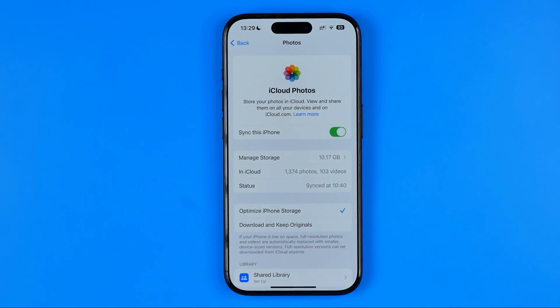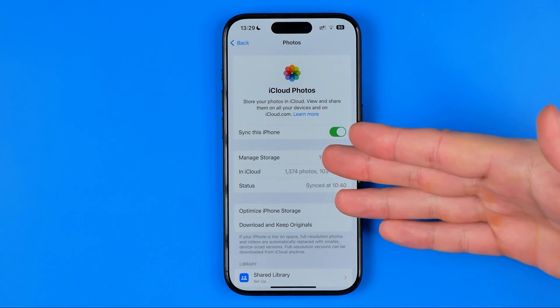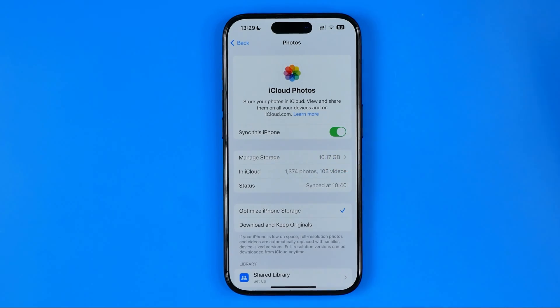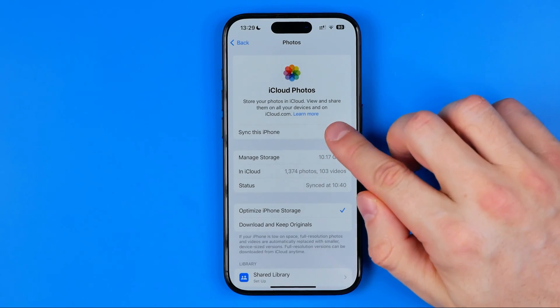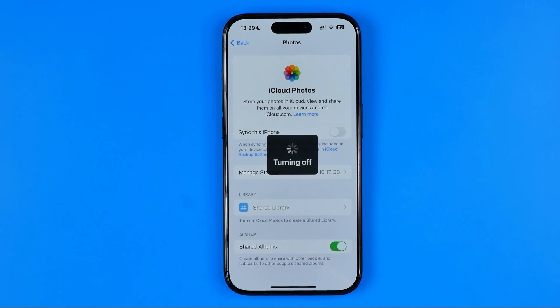Let's say we don't want to share our photos taken from this particular device across all our devices. We can just turn the syncing feature off just like that.